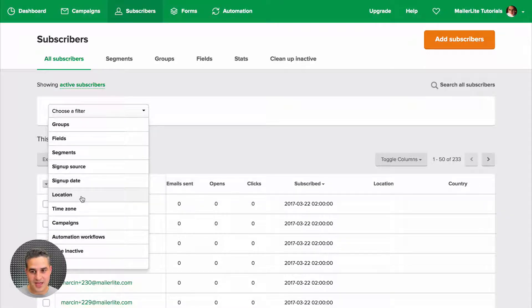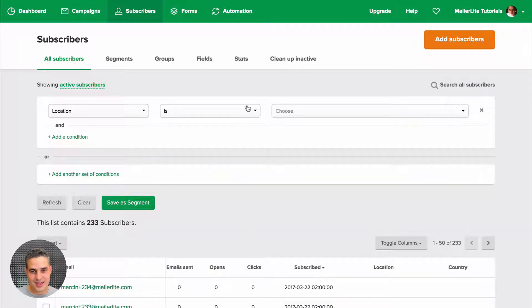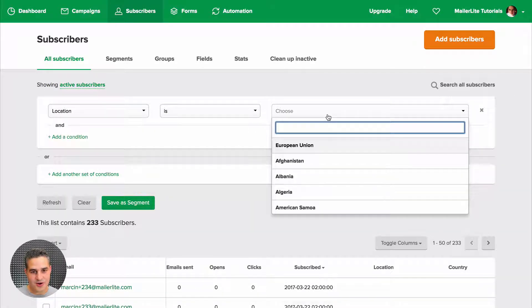Choose a filter by location, is, and here you can choose your country.